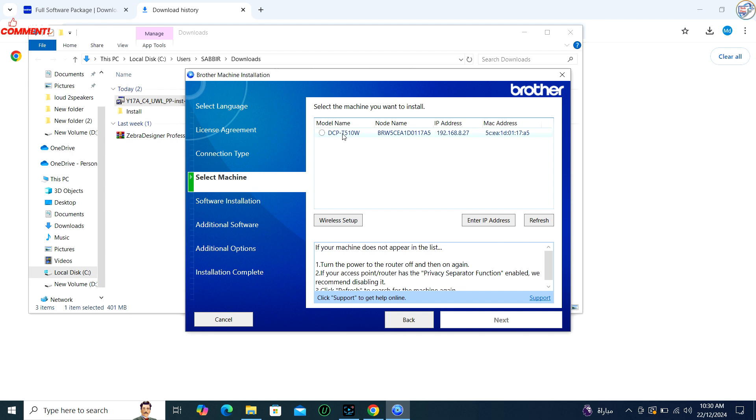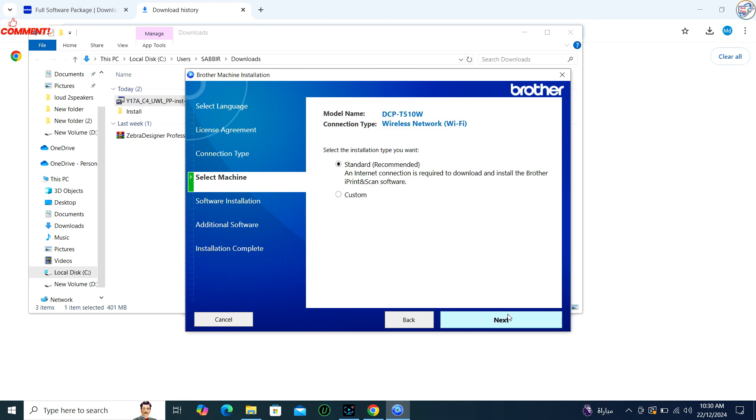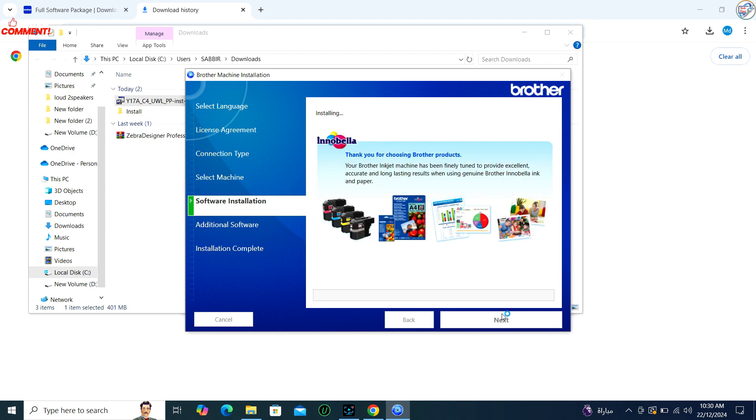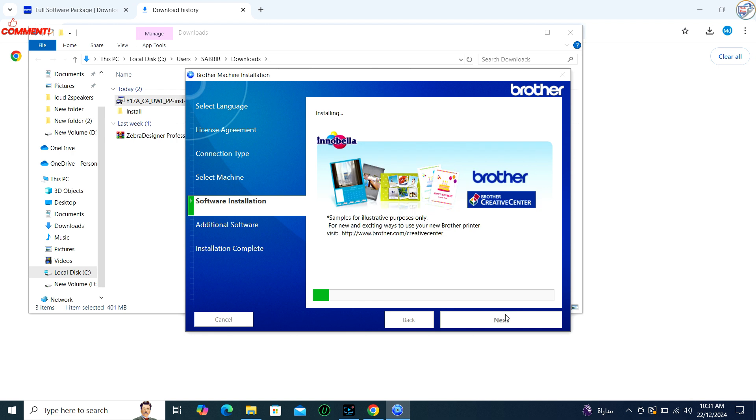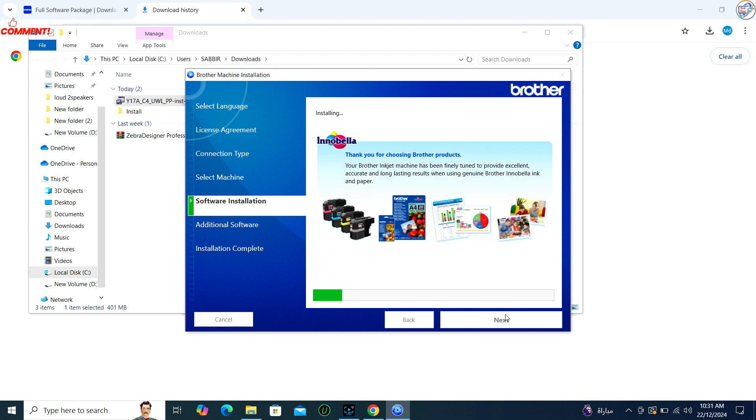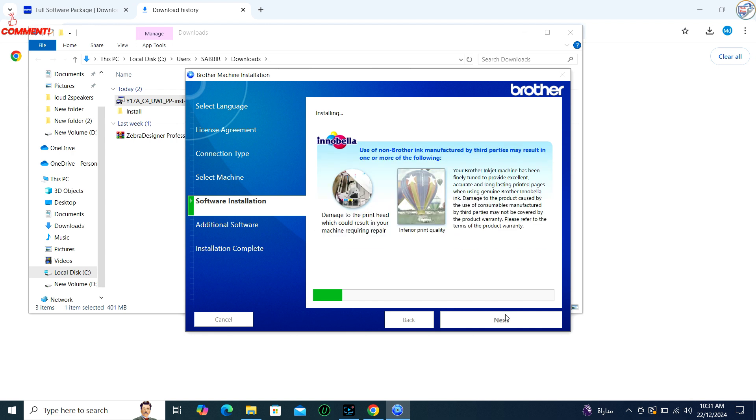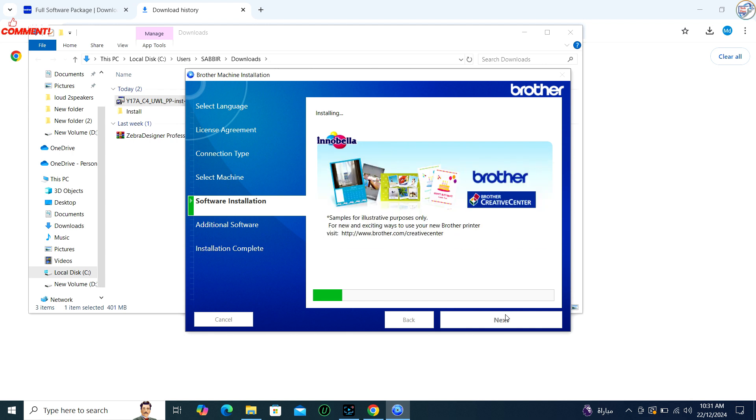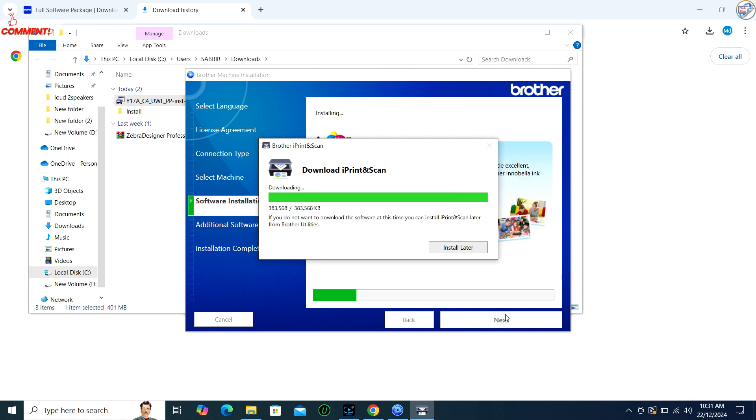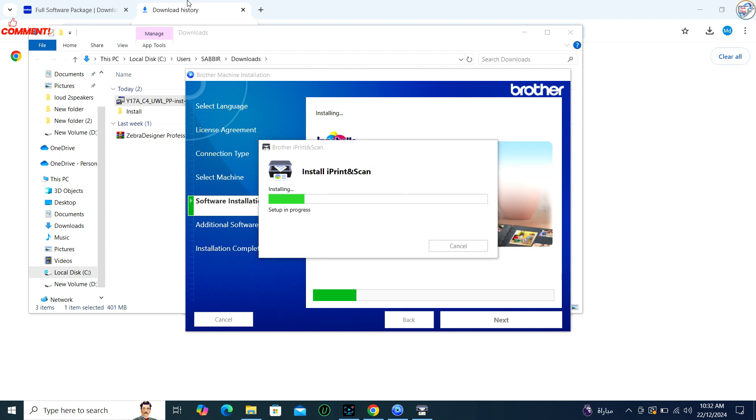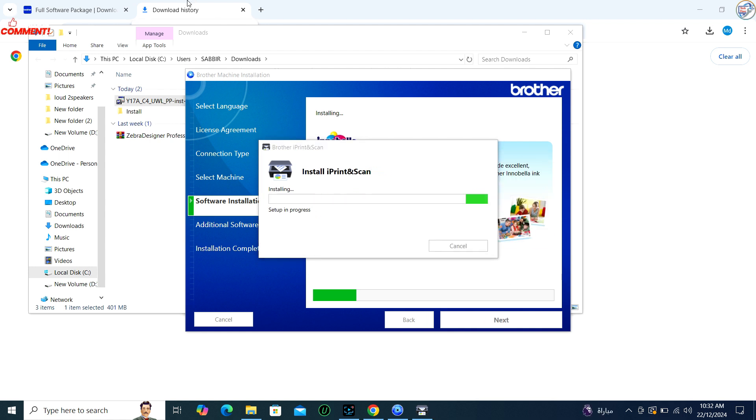The installer will search for available printers on your network. When it detects your Brother DCPT510W Color Inkjet Printer, select it from the list and continue with the installation process. Your Brother DCPT510W Color Inkjet Printer should be successfully connected to your Windows computer via Wi-Fi network.